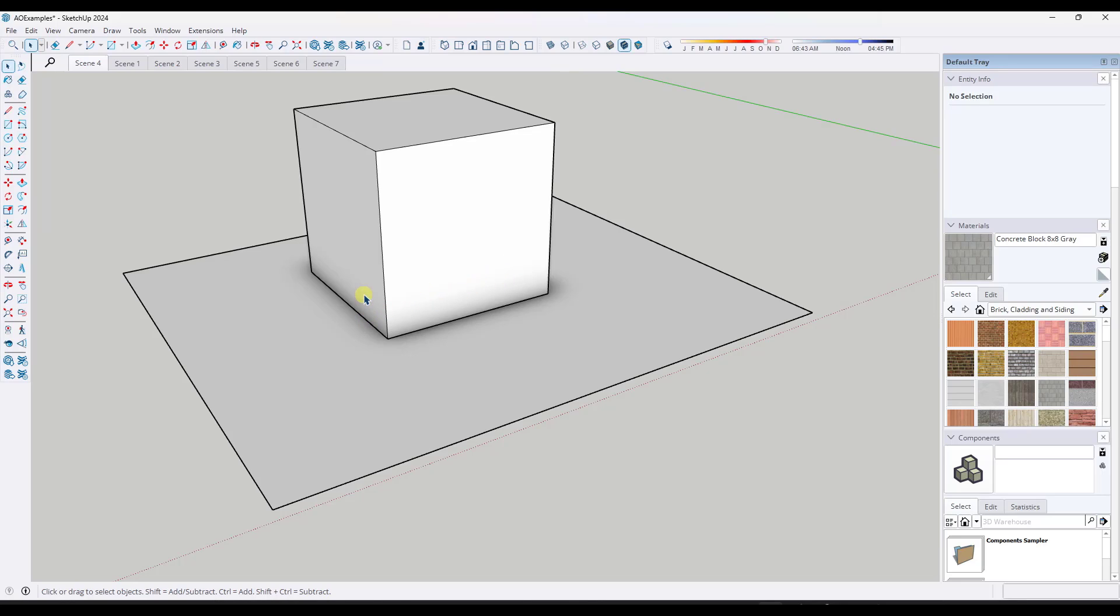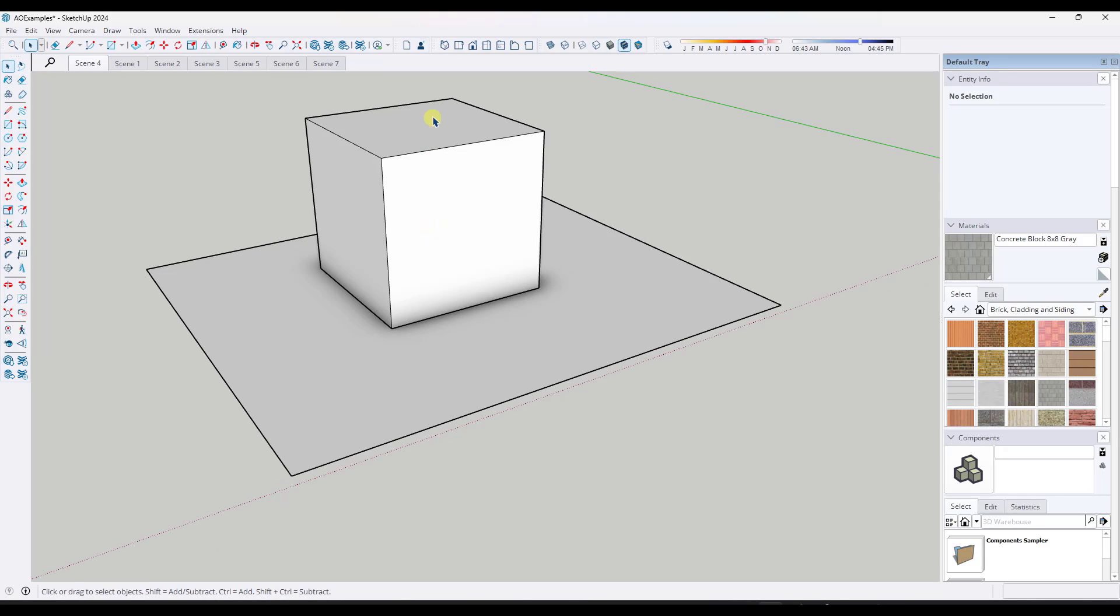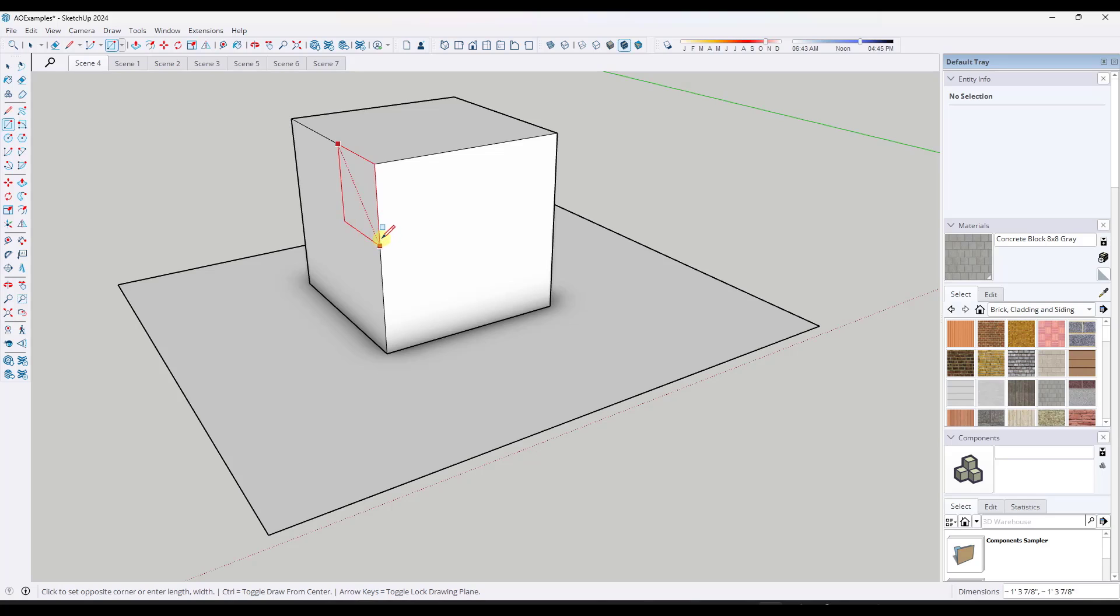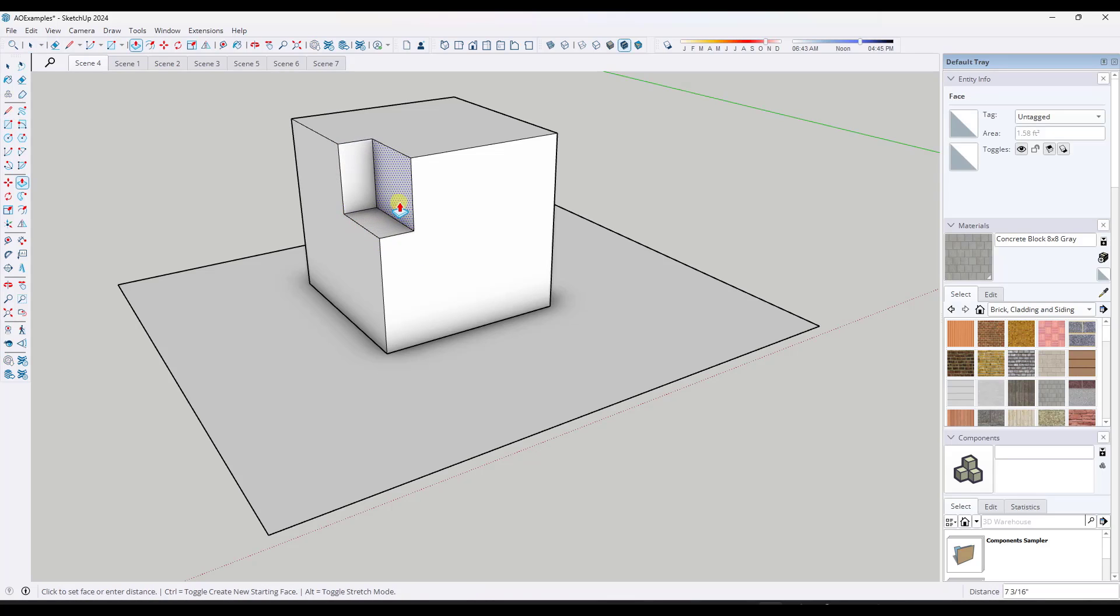Now, one thing you might be noticing is we're only getting that ambient occlusion look where these edges come together on an inward corner. So like in and in where on the outward corners, we're not seeing that. And so what we can do is we can use that in order to create additional detail inside of anything that has a recess.